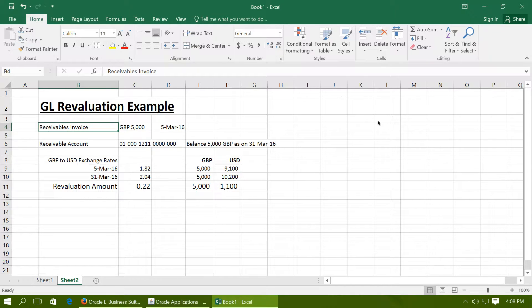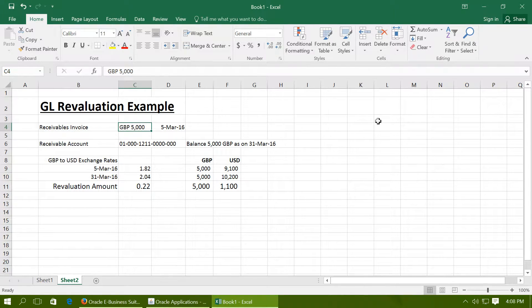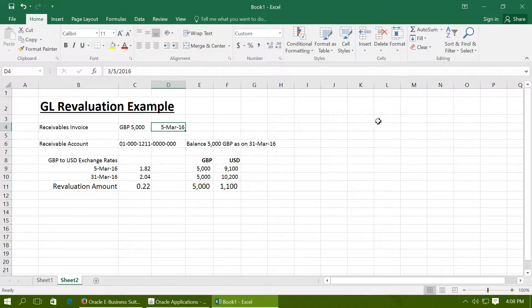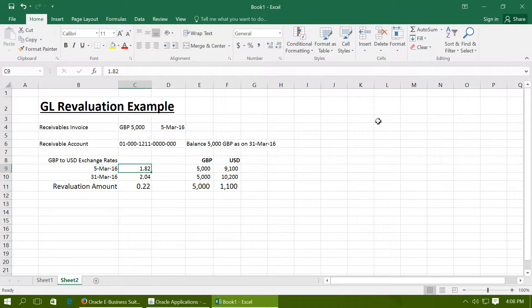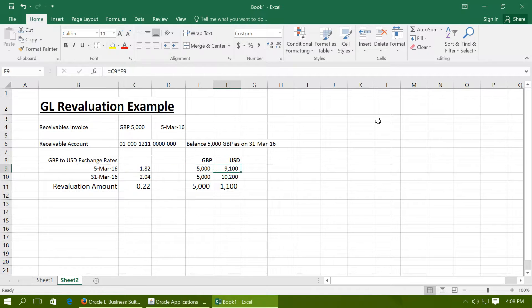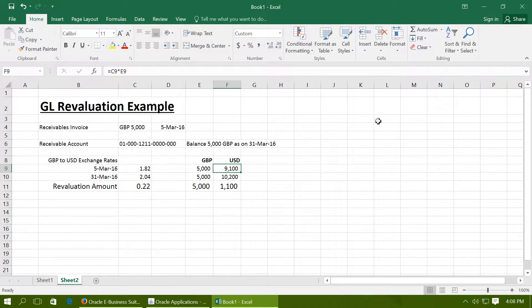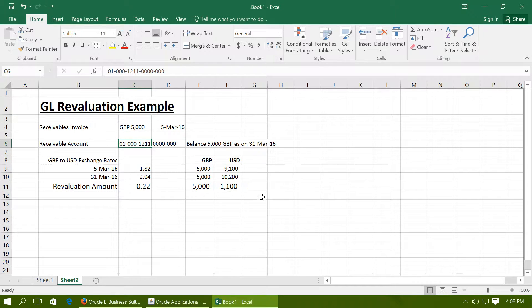For example, you have created a receivables invoice for GBP 5000 as of 5th March 2016 and the exchange rate as of 5th March was 1.82 from GBP to USD. So, Oracle would do the accounting such that USD 9100 will be represented in the receivables account 1211.